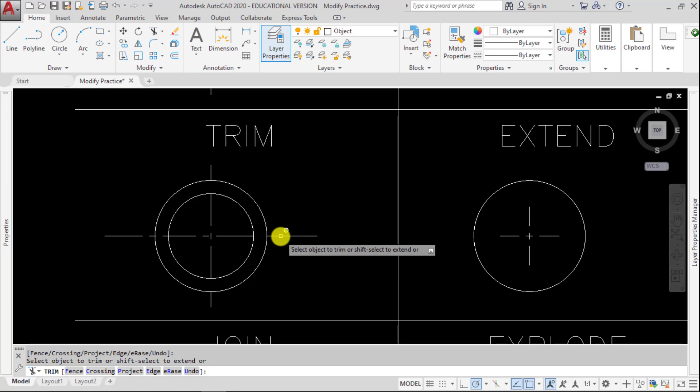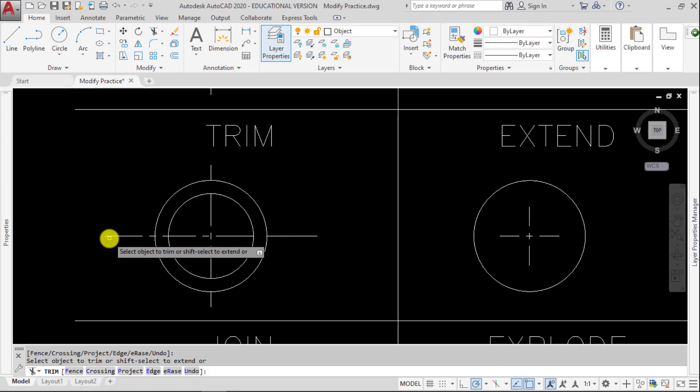Now it gives me a no symbol here because there's nothing to trim. If I wanted to get rid of this, I should have picked it first, or I have to erase it.